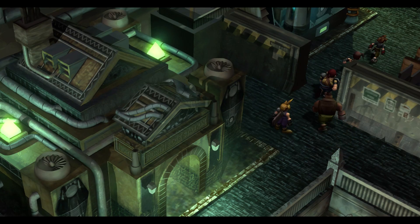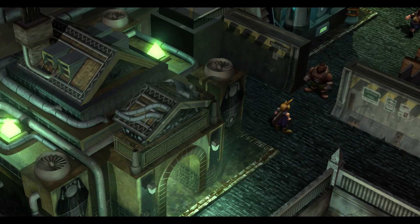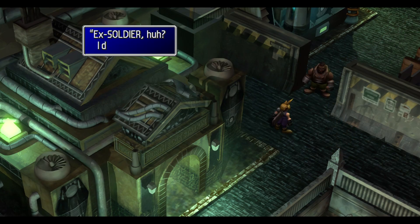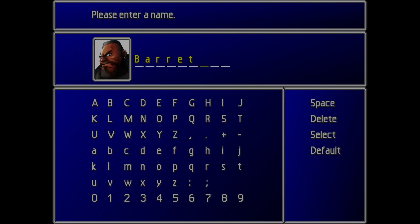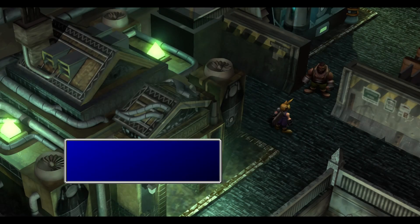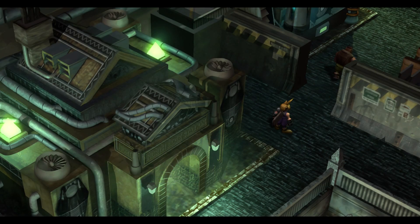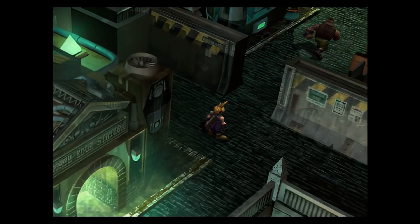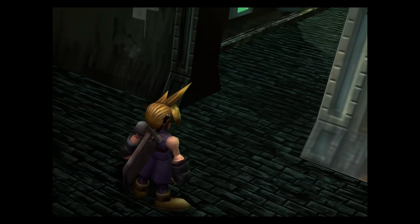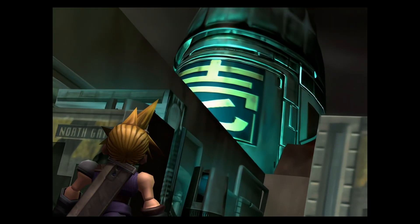I've got a question for you — what is your mod list on 7th Heaven? What's your favorite Final Fantasy 7 mod? I'd like to know if there's any must-have mods that are missing. Don't forget to like the video and subscribe to the channel. Until then, see you next time. Later!